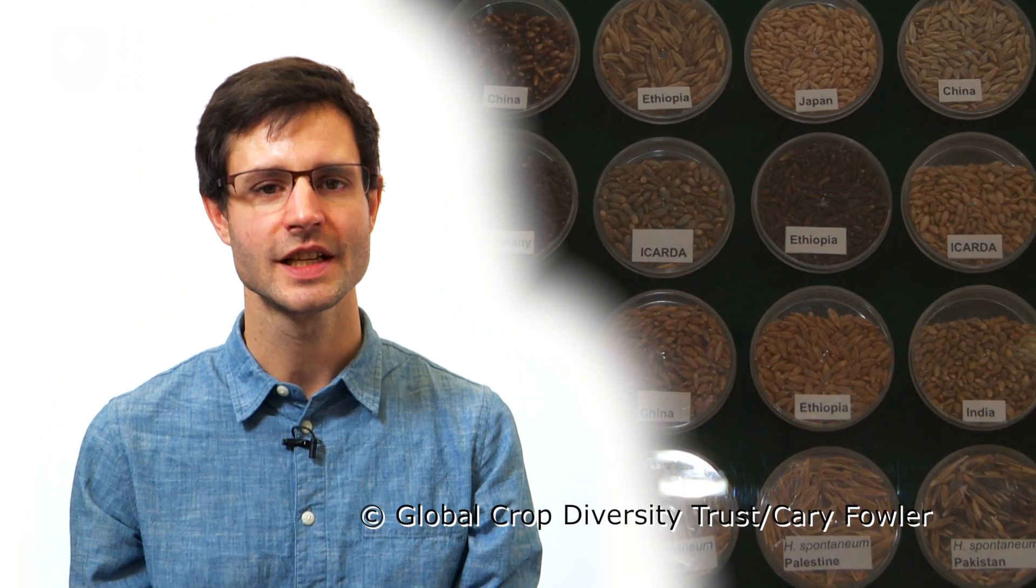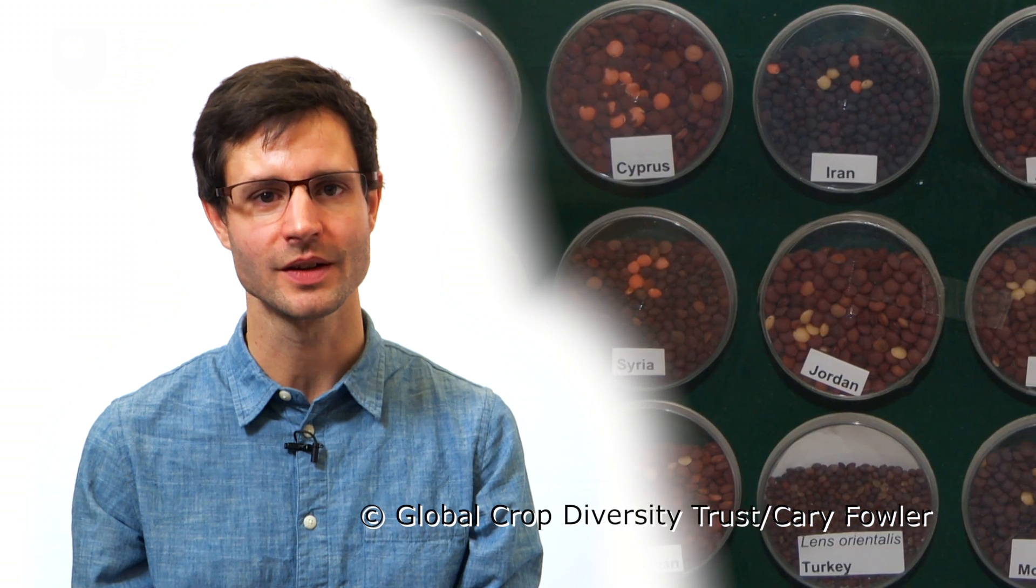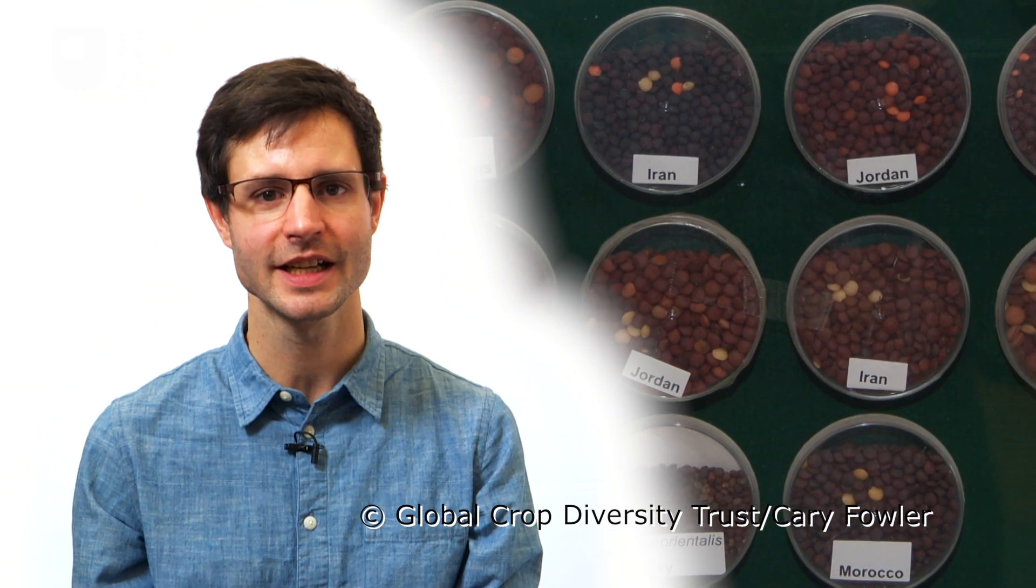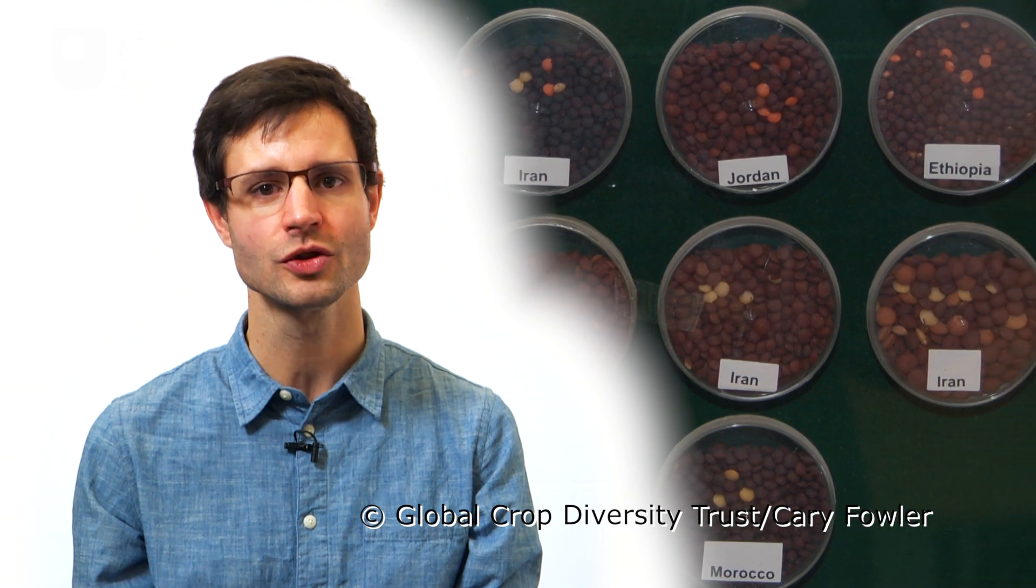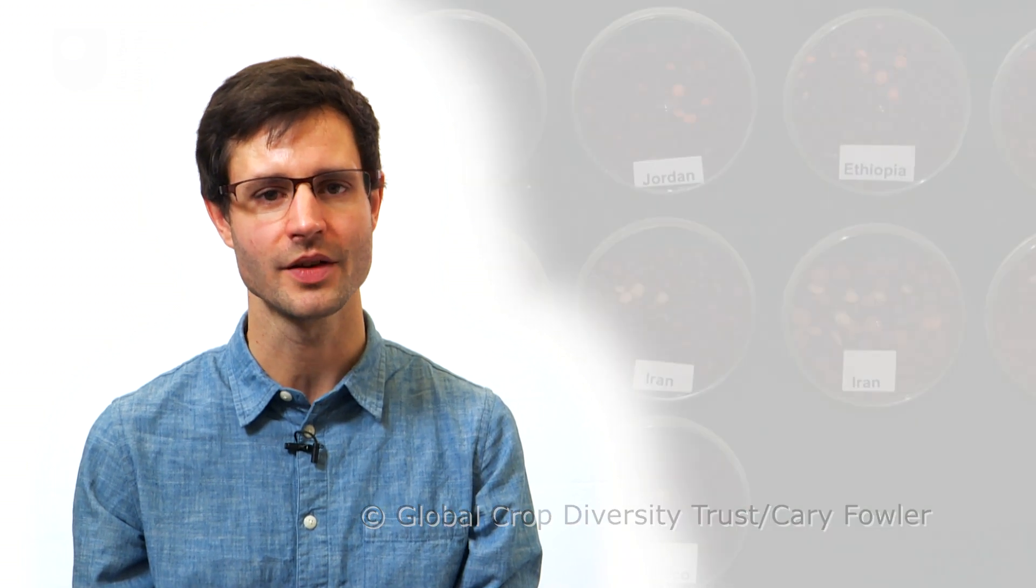These varieties were kept not as plants growing in a field, but as seeds, carefully cleaned and packaged and securely stored in cold, dry conditions that prolong their life.